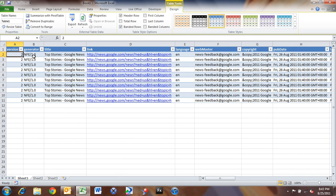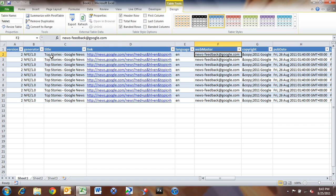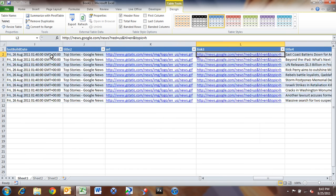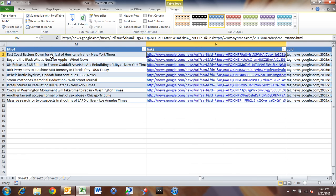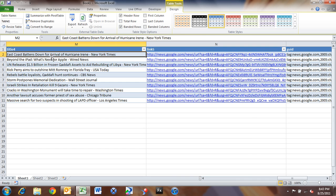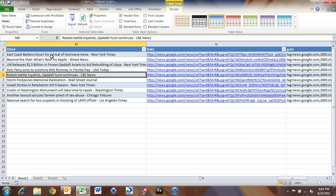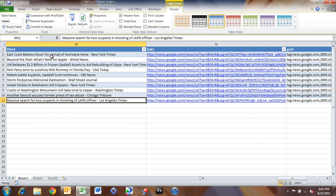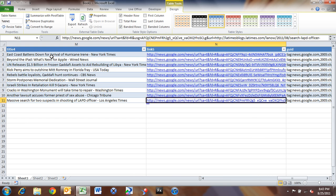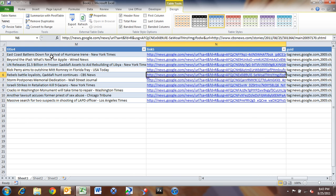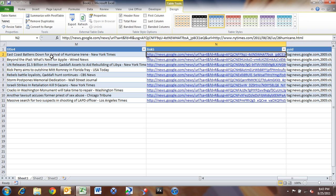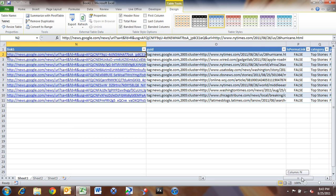We can see the version, the generator type, the name, so it's Top Stories Google News. And then we can go across here, and we can see the title of each news feed. This is the top 10 news items right now. And then we've got the links to navigate out. So you can click on any of these links and actually go out to the news story from the news source.